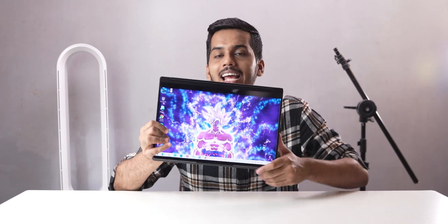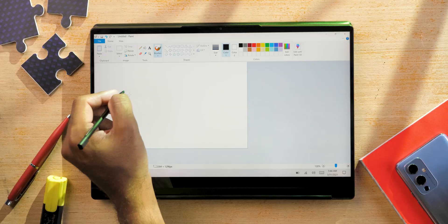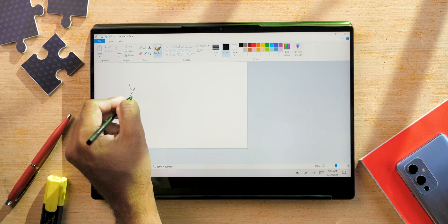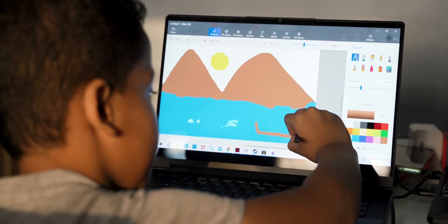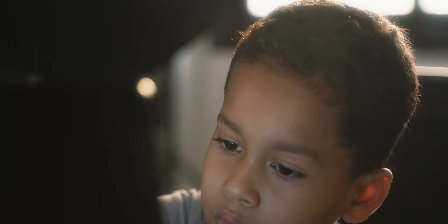That will not happen with the Lenovo Yoga 9i. If you are someone who is an artist who likes to draw stuff who likes to paint stuff if you have kids who want to paint on the laptop by using the touch screen then obviously this is a great laptop for that particular purpose.